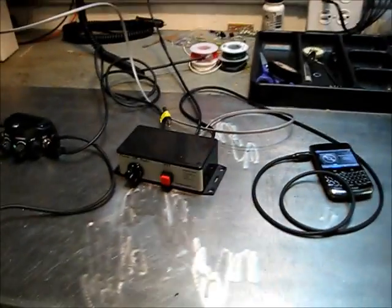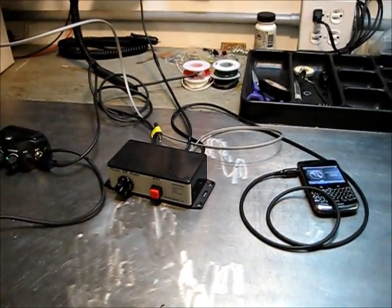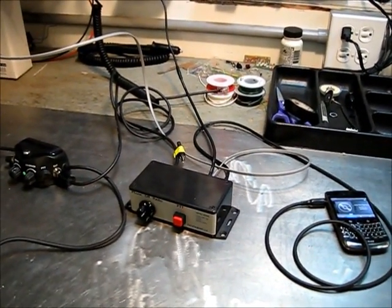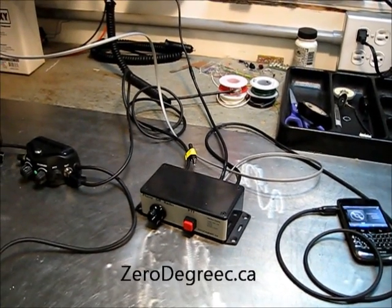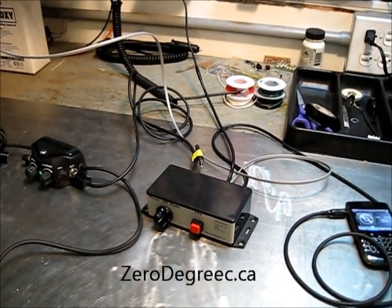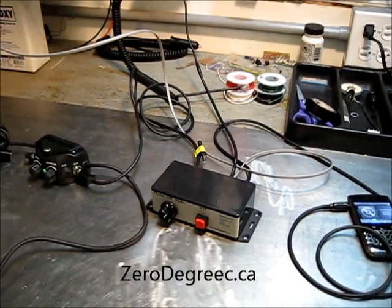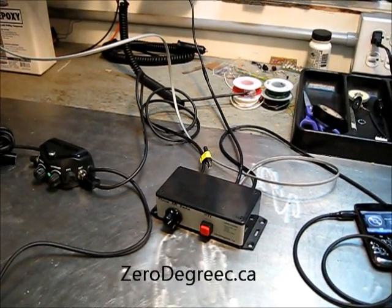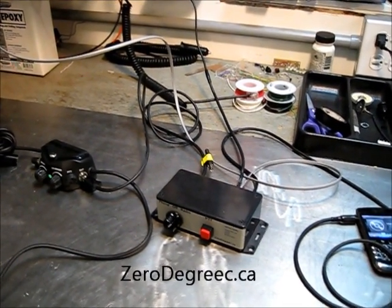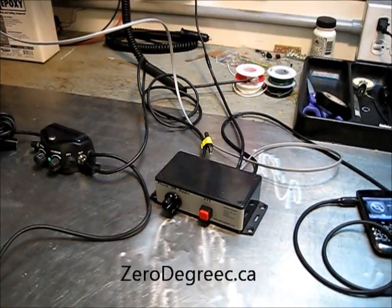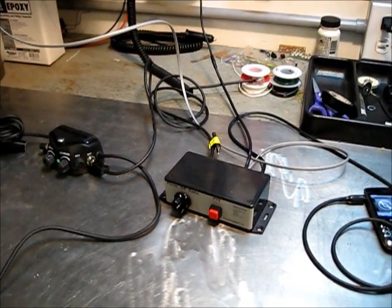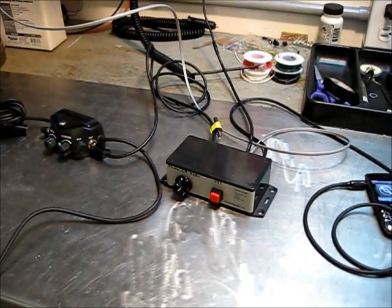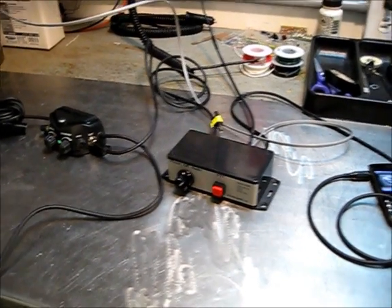All right, so that's the basic overview of the unit. If you have any questions or comments, please get a hold of me at zerodegreeC.ca - that's my website. From there you can find a contact me link: Z-E-R-O-D-E-G-R-E-E-C dot CA. Any other kind of custom built applications, please let me know. I'm more than happy to try to make a solution that will fit your needs.